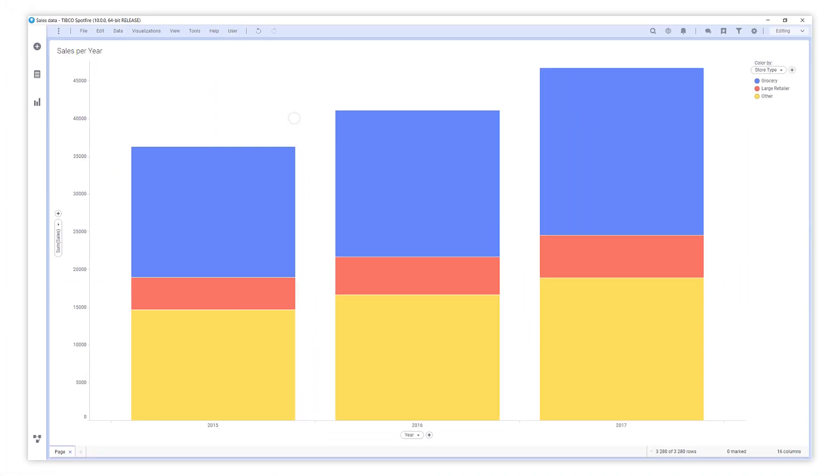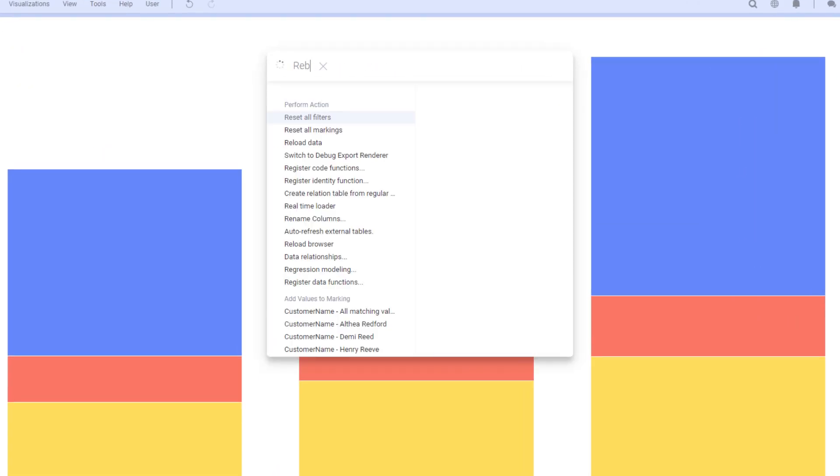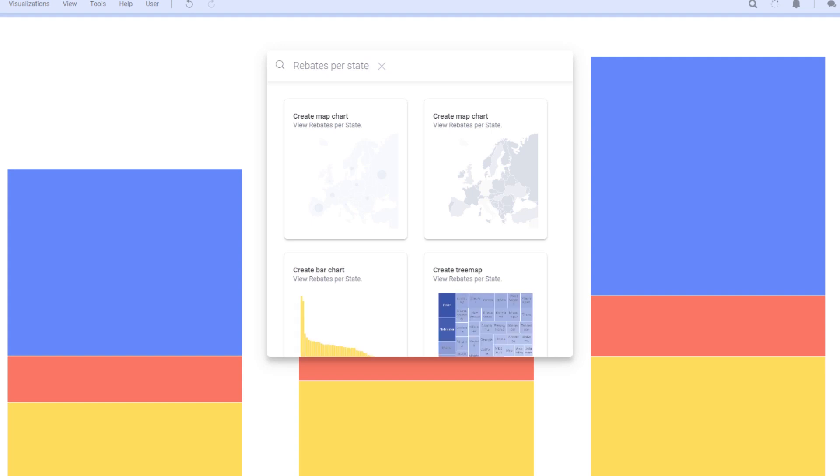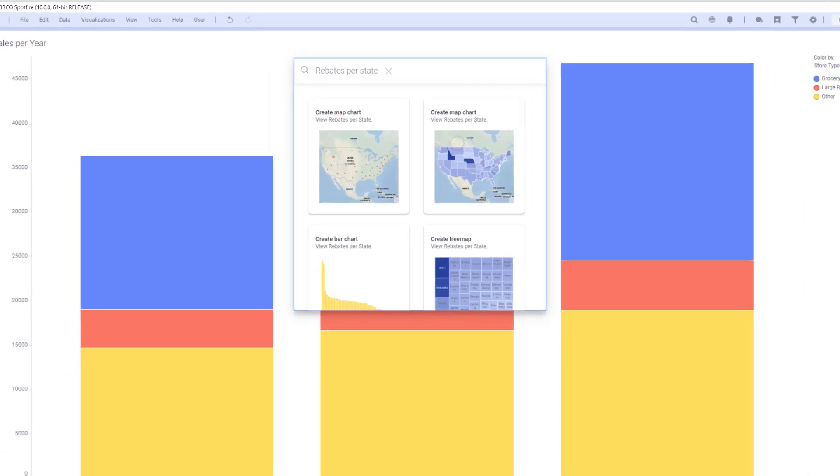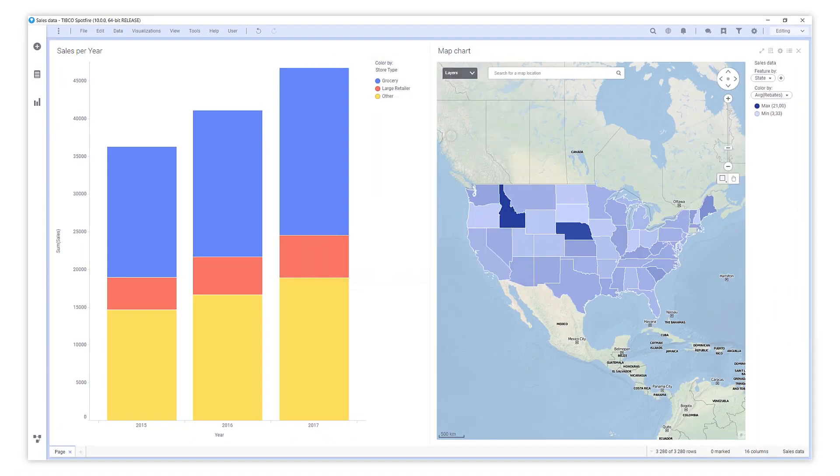Rebates in the different states might also be interesting to look at. Search is great when you know what you're looking for. Let's see what Spotfire finds for us. Oh, a map chart. Let's add it.